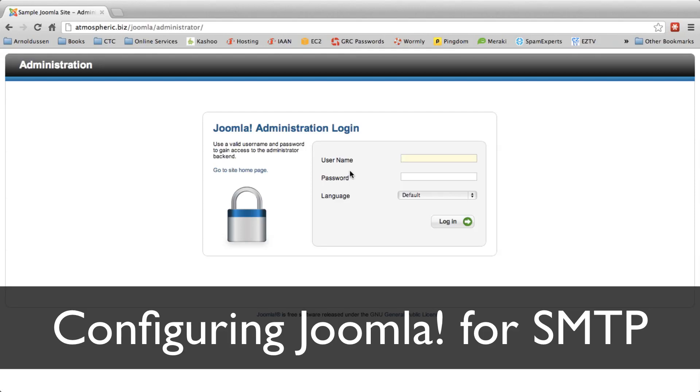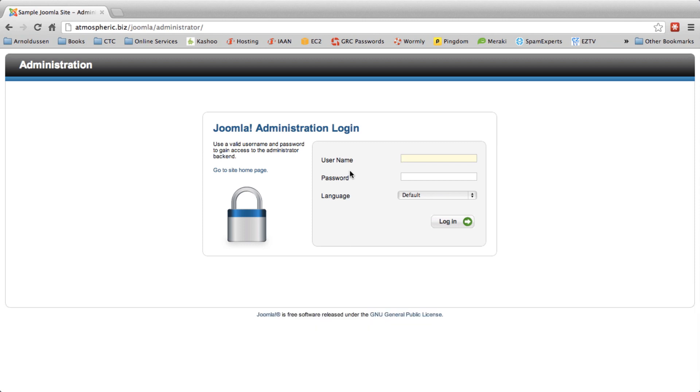Hello everybody, this is Jonathan with Nerds On Site and today I'm going to show you how to configure a Joomla installation to properly use SMTP to send all email from the website.